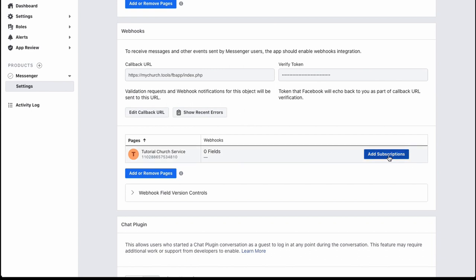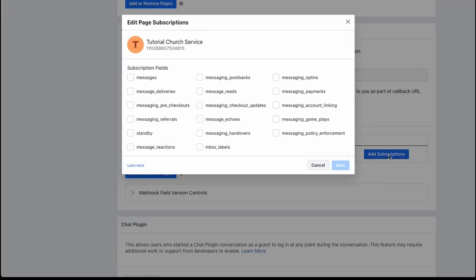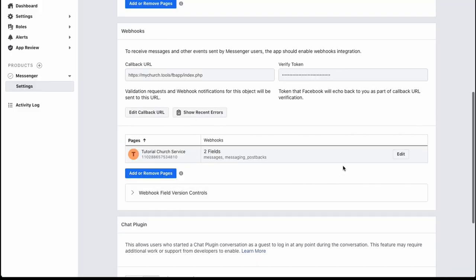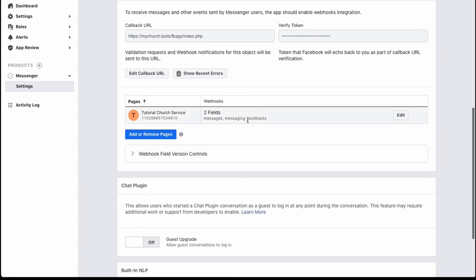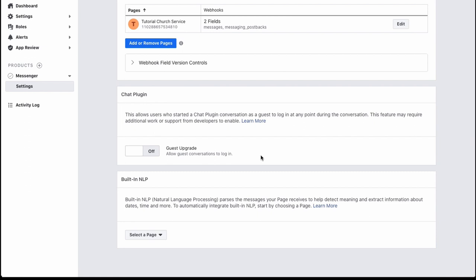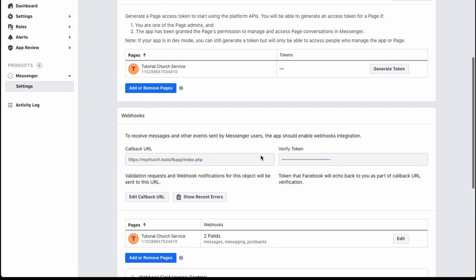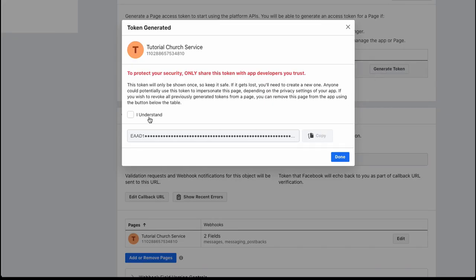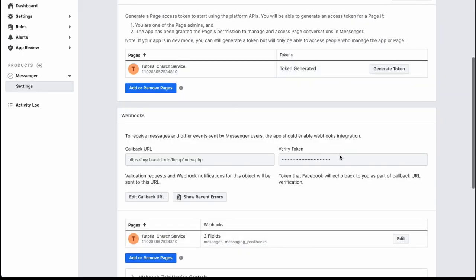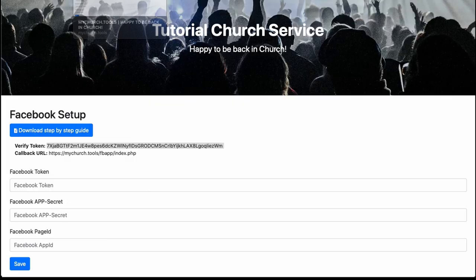Now click 'Add Subscription.' Select 'messages' and 'messaging_postbacks,' then save. You now have two subscription fields which you'll need to review later. Next, generate a token by clicking 'Generate Token,' accept the confirmation, and copy the token immediately — if you press 'Done' it disappears and you'll need to create a new one.